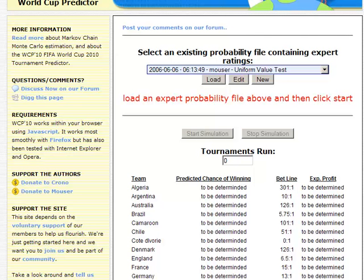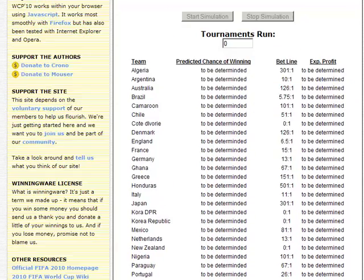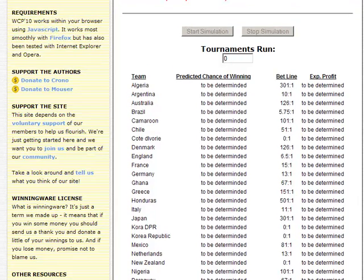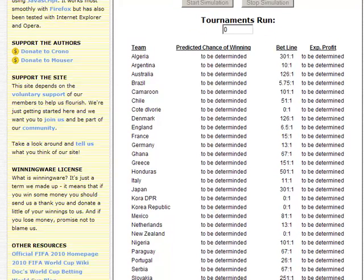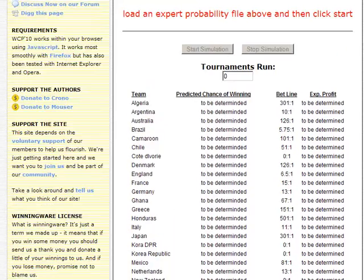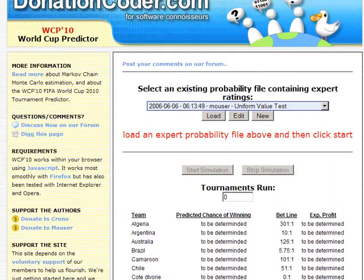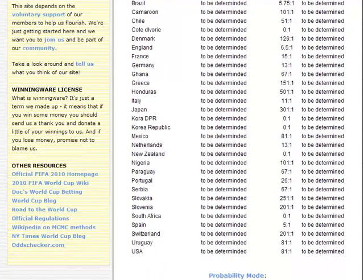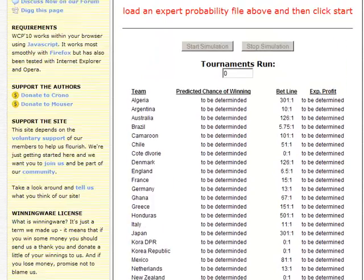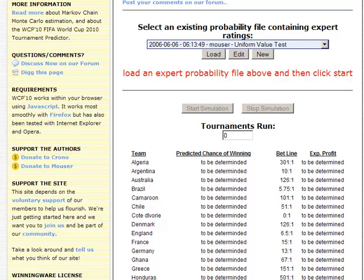A tournament is run by pitting teams against each other in specific orders, and then the winners advance to the next round and the next round. If you can estimate how well each team matches up against another team, you can simulate millions of possible tournament outcomes. The basic idea of Markov chain Monte Carlo is to run hundreds and thousands of brute force simulated tournaments and accumulate what the odds are of each team winning the full tournament.